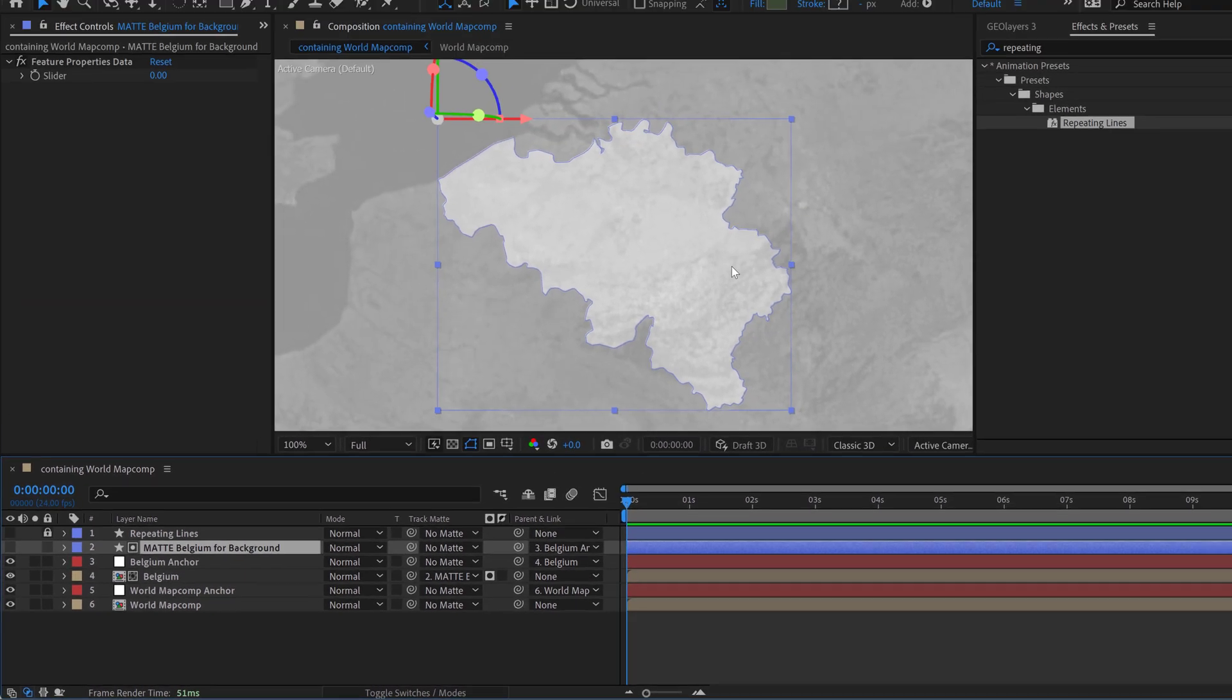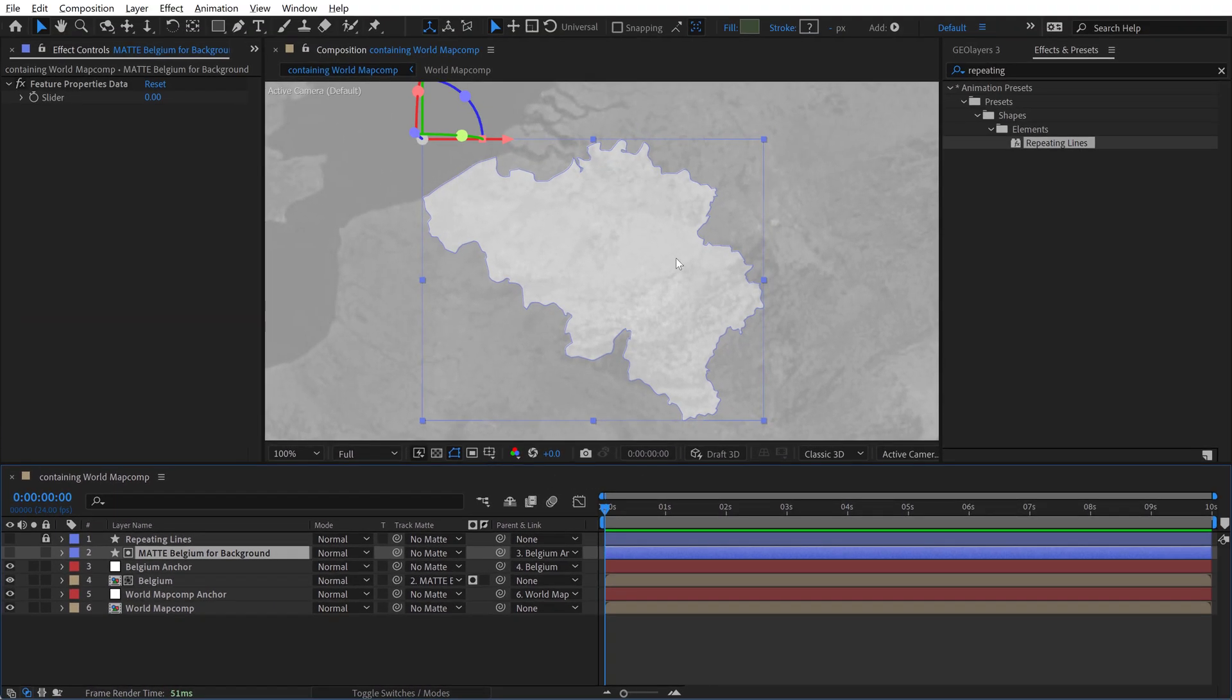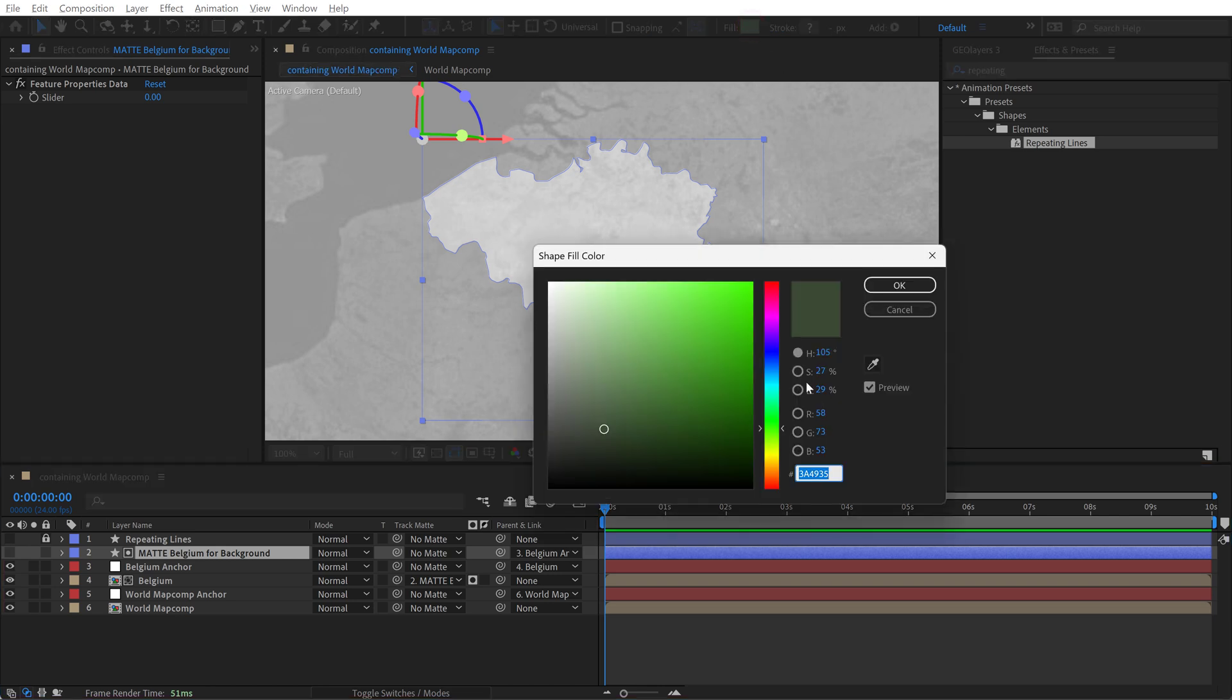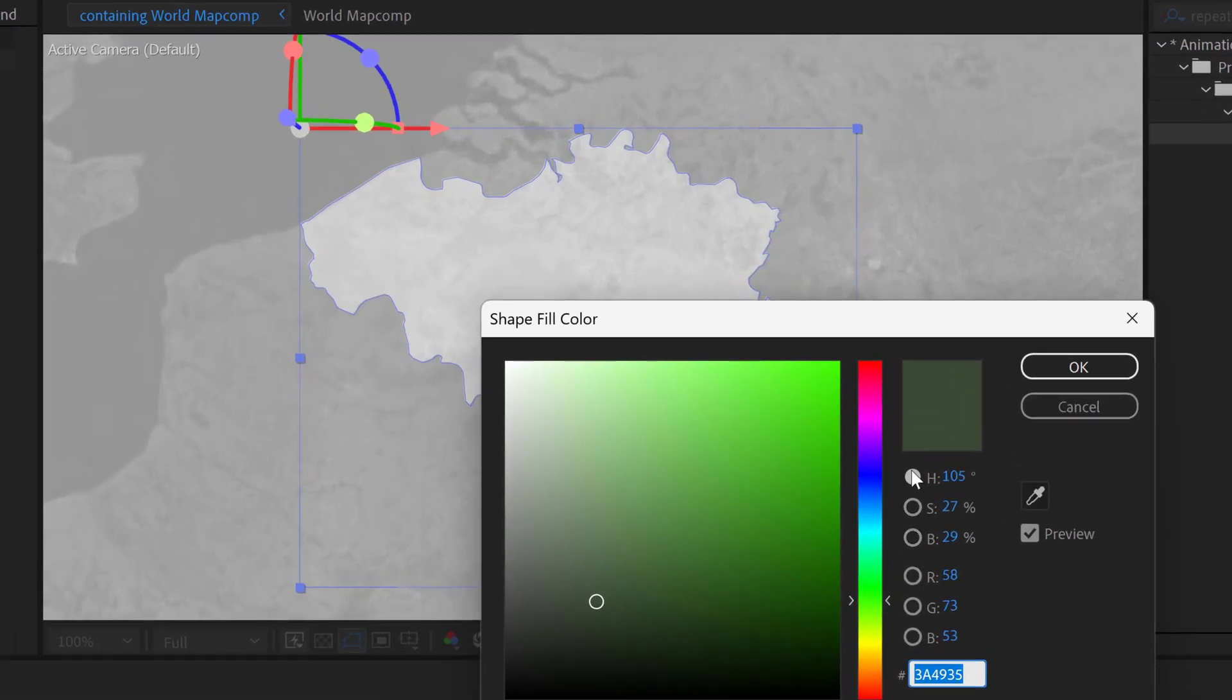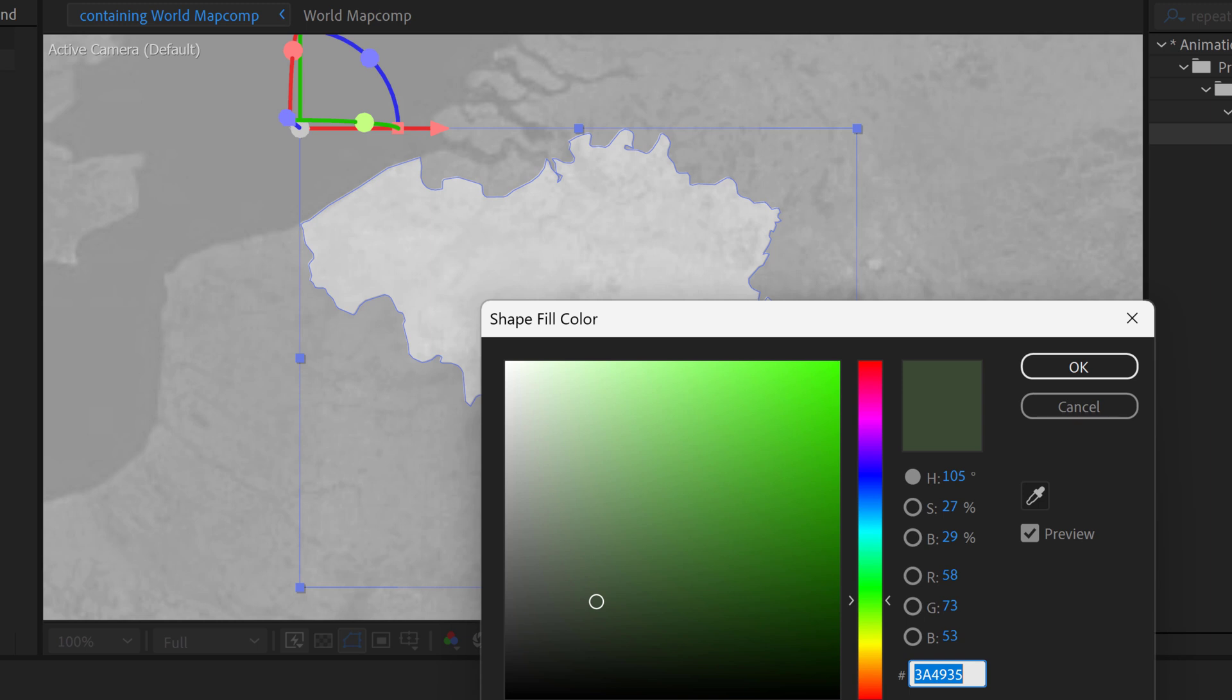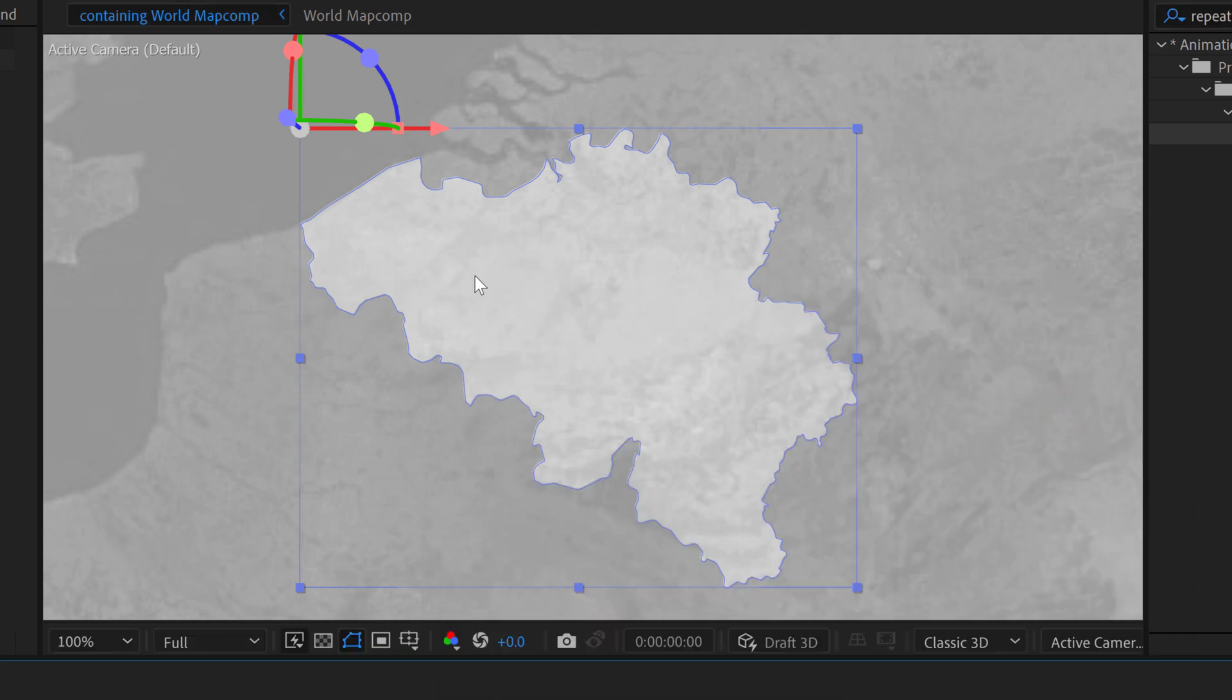So luminance values are essentially brightness values. If you click on the color here you can see the brightness levels down here. For HSB you have hue, saturation, and brightness. So right now this brightness is set to 29% which essentially means if I use this as a luma matte it's going to make the opacity of my Belgium layer 29%. So I can use this to create more complex mattes. So I'm going to use it to isolate just the outer edge of this to apply those repeating lines to that specific area.